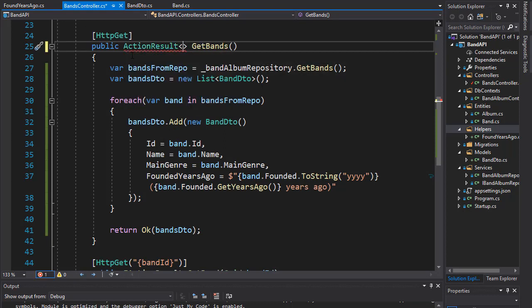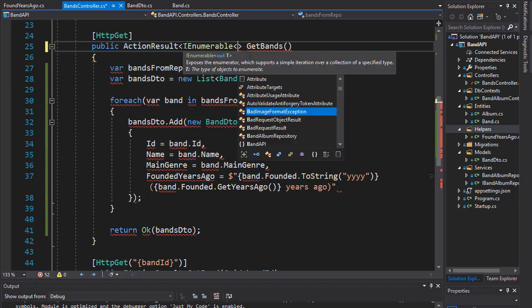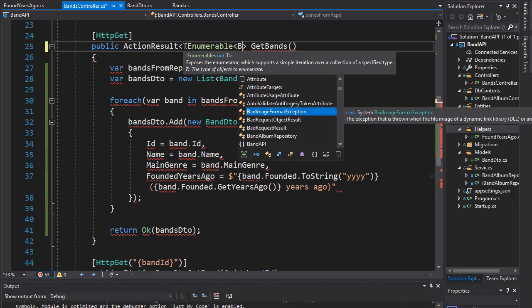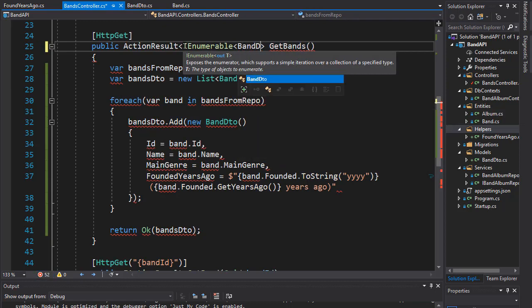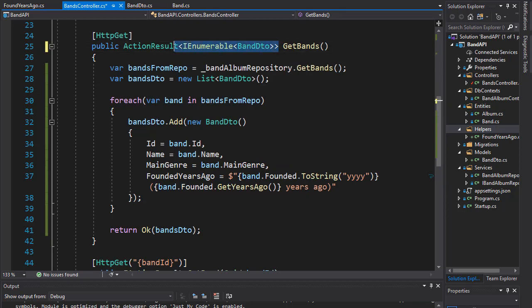But we of course want this to be an IEnumerable since we are returning a list, so it's going to be IEnumerable of BandDTO. This way we specify exactly what is going to be returned from this action.